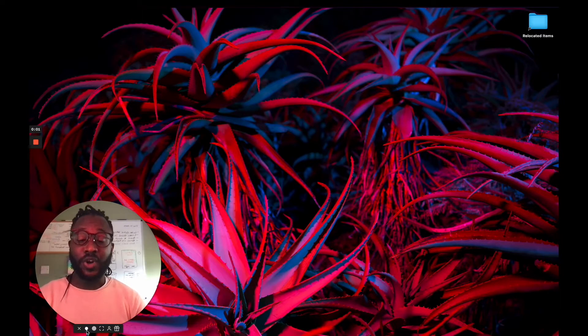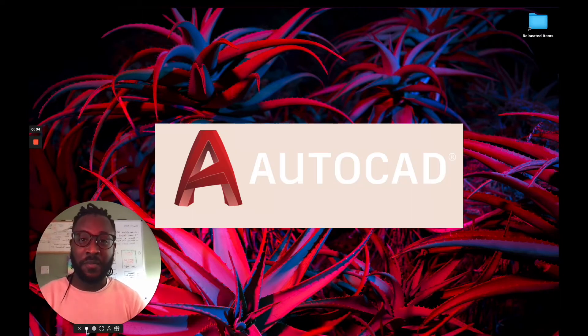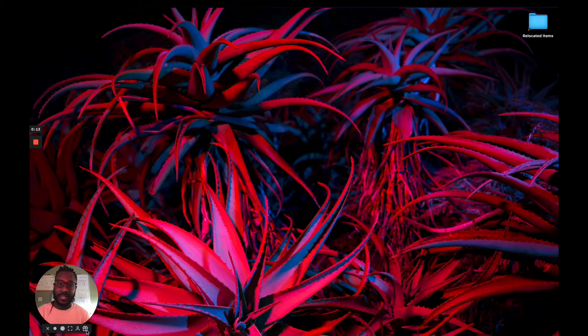Let's jump right in. The Autodesk software that we're looking at today is AutoCAD for Mac. So I need to give you a little bit of context to understand when to use the tip that I'm about to show you.